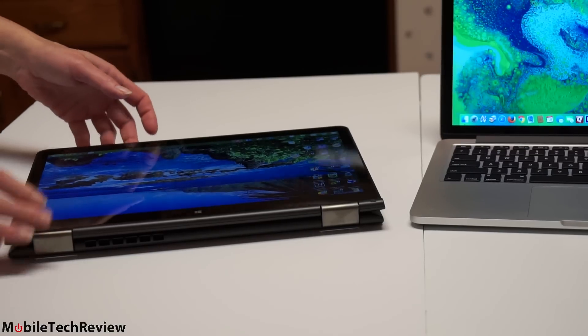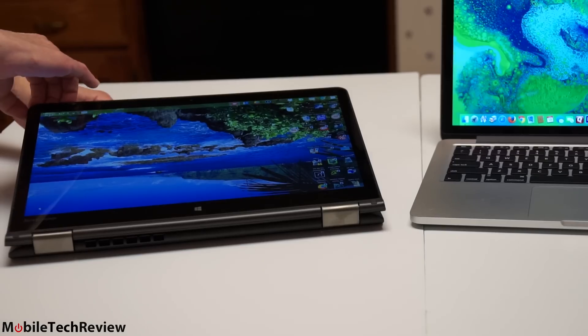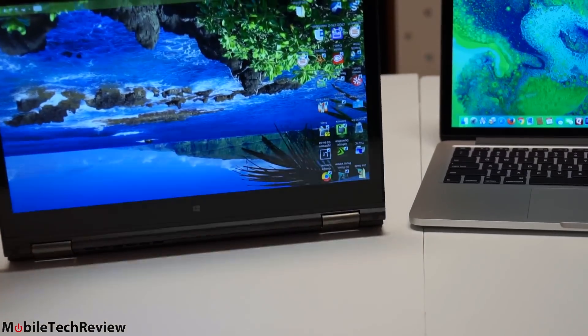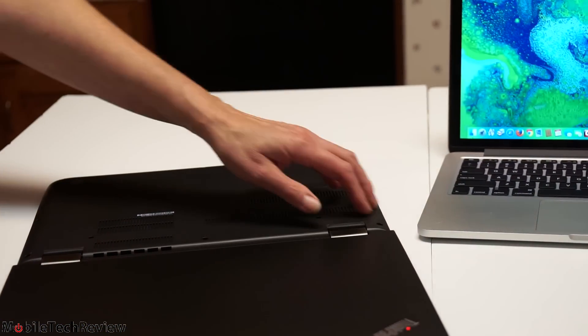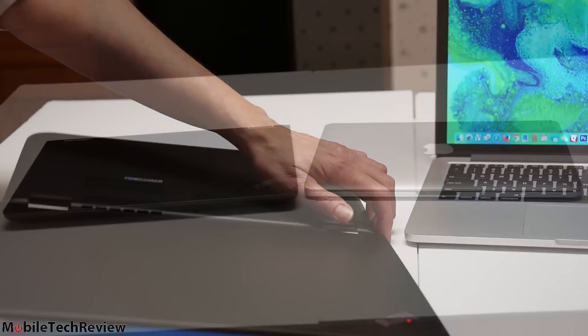For those of you who say, I don't care about no yoga-ing, I don't use no touchscreen, it's back to looking like the Mac is pretty attractive there.